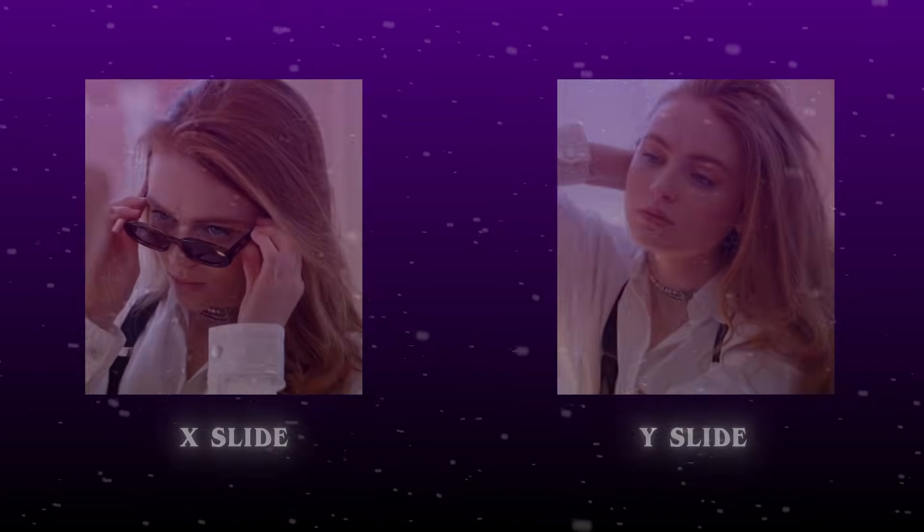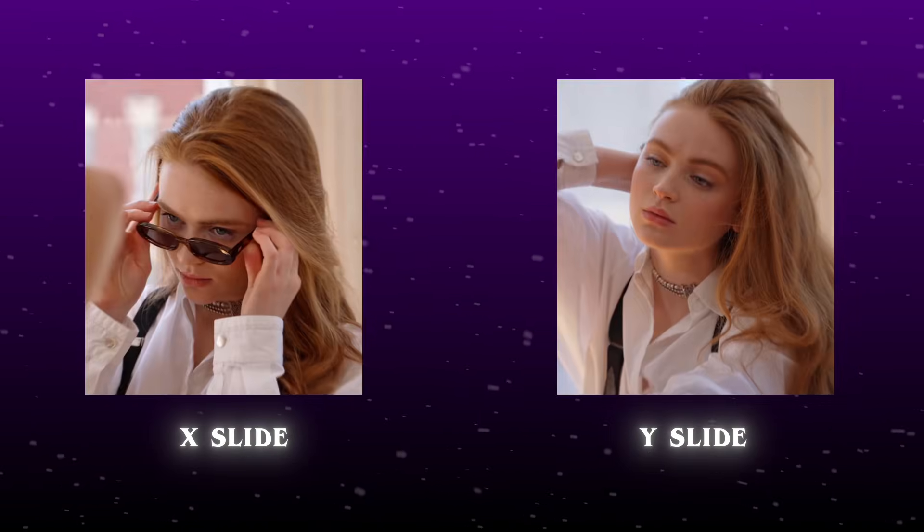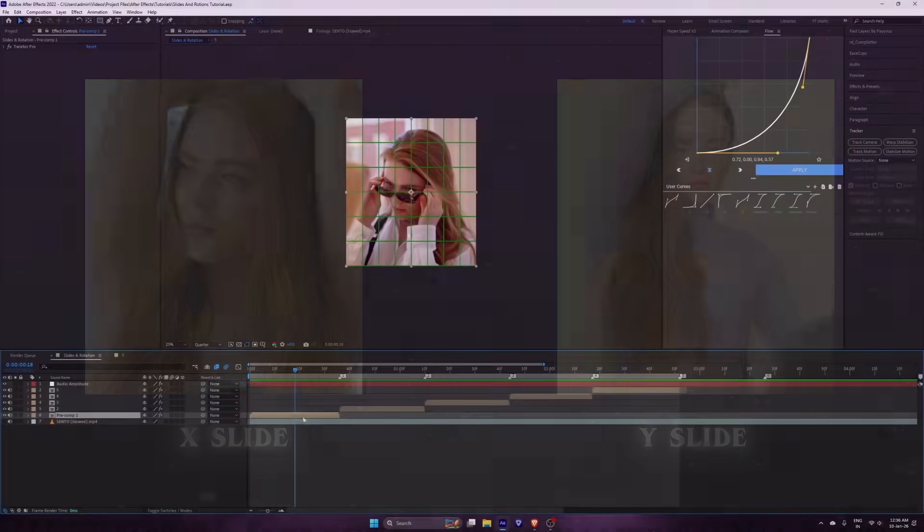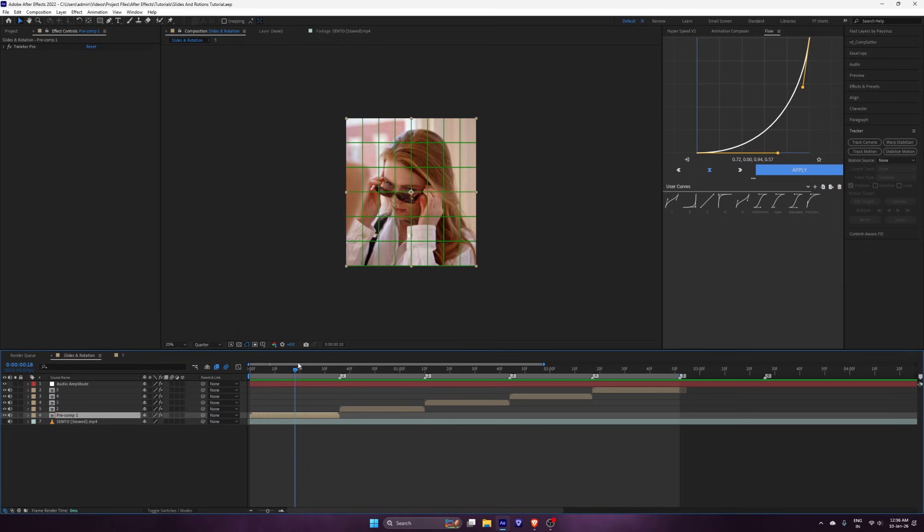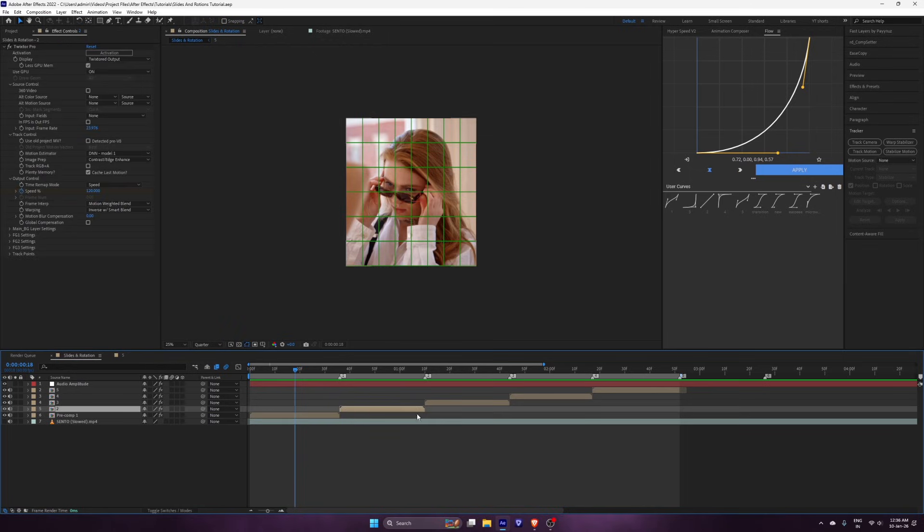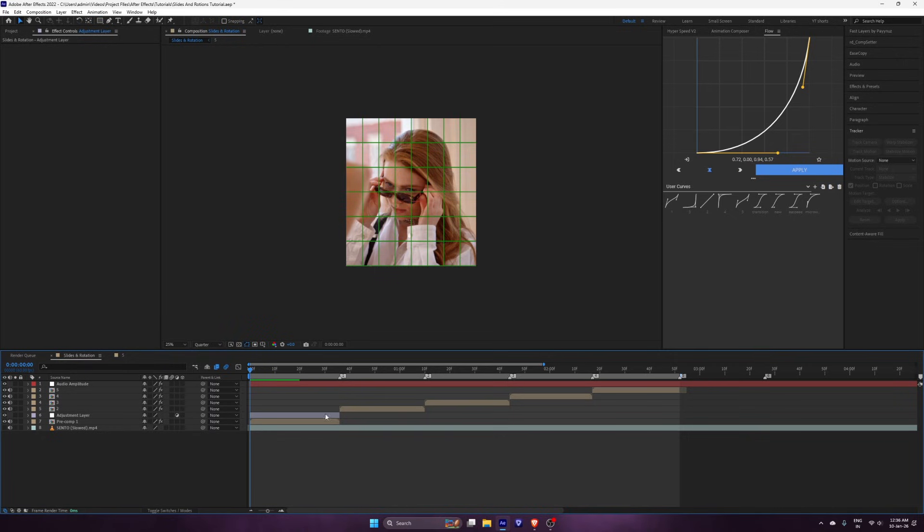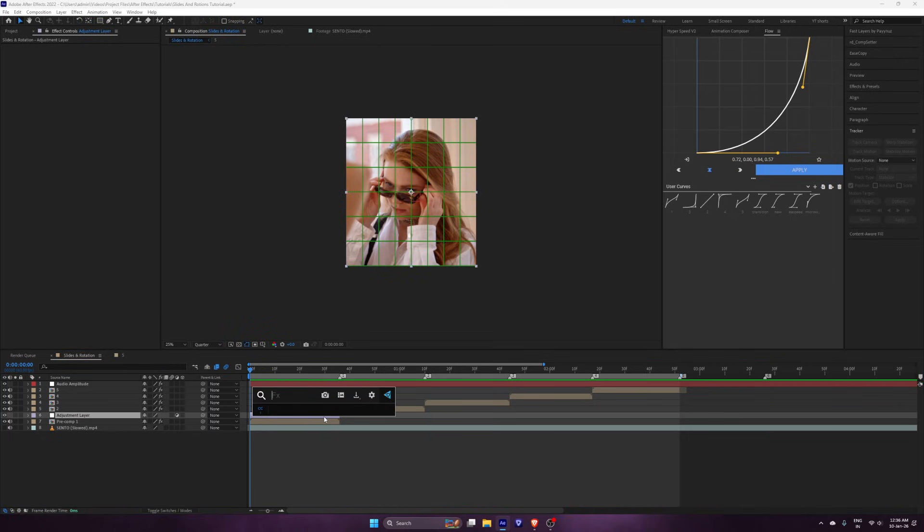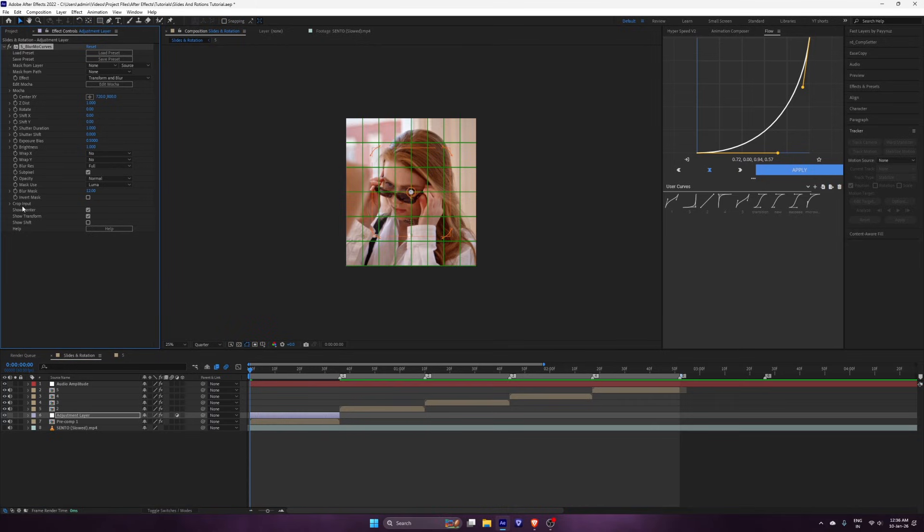Want this? Prepare your clips and apply Twixtr. Add an adjustment layer on top. Apply Blurmo Curves. Now follow these steps.